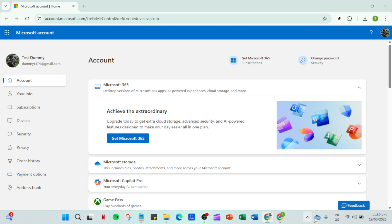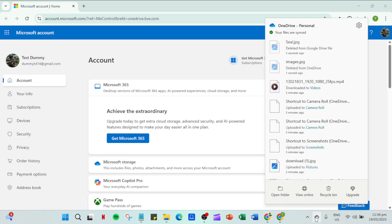First, direct your attention to the bottom right corner of your taskbar. You'll want to locate the OneDrive icon. It might look like a little cloud and once you've found it go ahead and click on it. This is the gateway to all your OneDrive settings and controls so it's good to familiarize yourself with it.